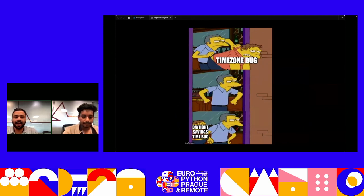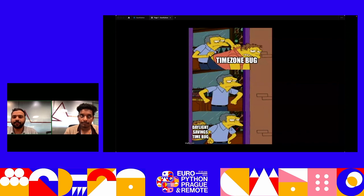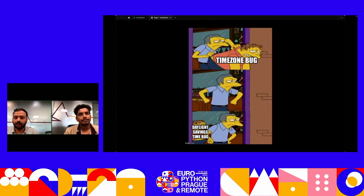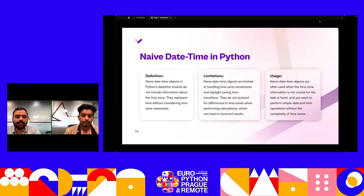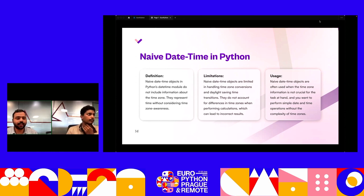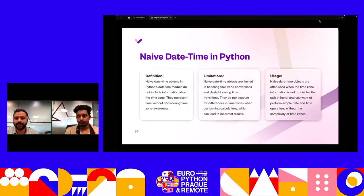Even if we solve the time zone issue, we have the issue of daylight savings — some regions may choose not to follow it for a year or two during election periods or due to regional politics. All those political actions have a drastic impact on our development ecosystem. And even ignoring that, all datetime objects in Python default to naive datetime — if we don't supply timezone information, no timezone is saved by default, so timezone information may be lost while communicating from front-end to back-end and back.